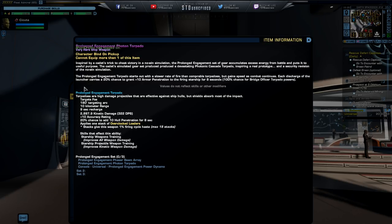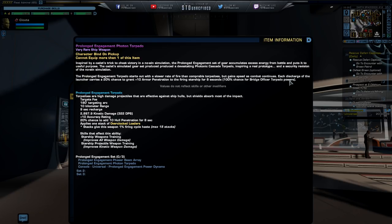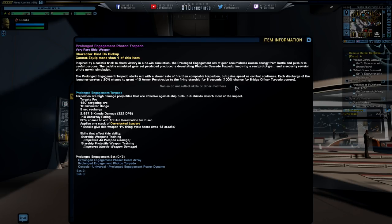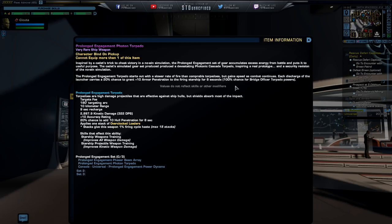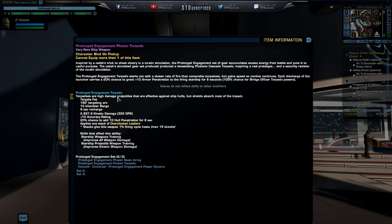the prolonged engagement set of gear accumulates excess energy from battle and puts it to a useful purpose. The cadet simulated gear set produced a devastating photonic cascading torpedo inspired by a real prototype and a securely revised of the no-win situation. The prolonged engagement torpedo starts out with a slower rate of fire than comparable torpedo but gains speed as combat is continuous. Each discharge of the launcher carries a 20% chance to grant plus 10 in armor penetration to the firing starship for 8 seconds with 100% chance off bridge officer torpedo powers.